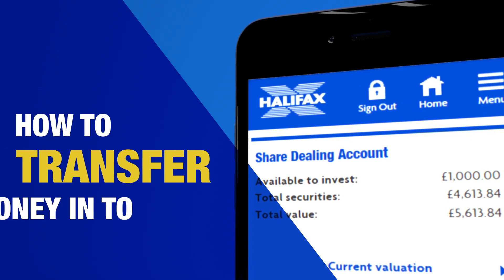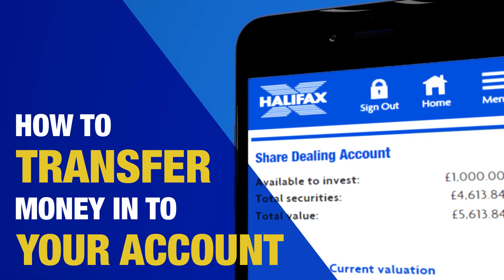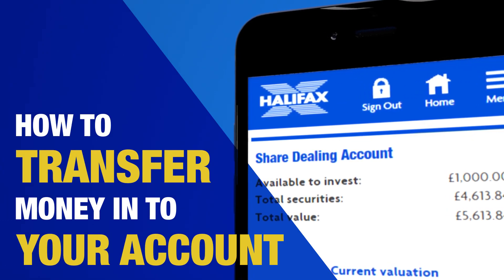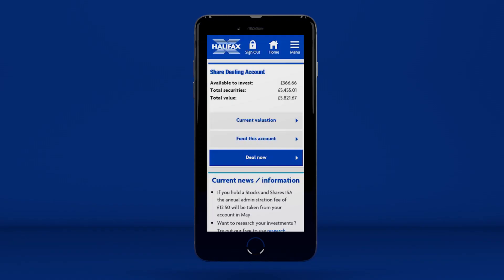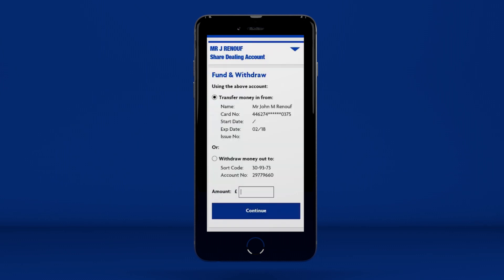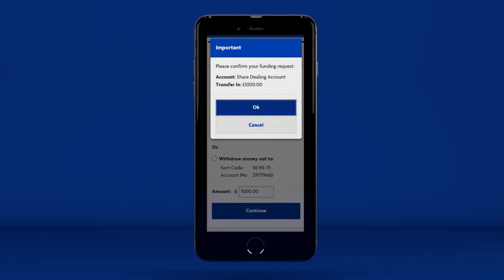How to transfer money into your account. If you're looking to transfer money into your share dealing account, you simply press Fund this account. Enter the amount you want to transfer, press Continue and confirm by pressing OK.